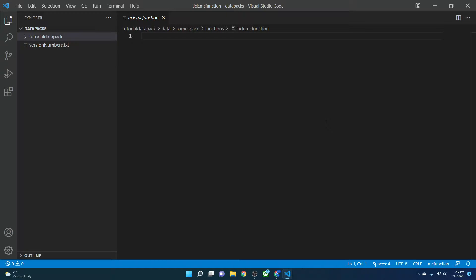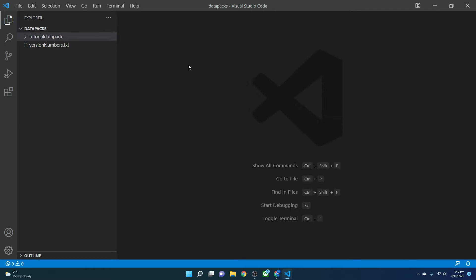Hey guys, Super Silverstone here. Welcome back to another video. Today we are going to be looking at the tick.json, load.json, and pack.mcmeta data pack structure. I've gotten some comments on my Discord and YouTube videos about problems people have been having with tick, so that's covered in the second half of this video.